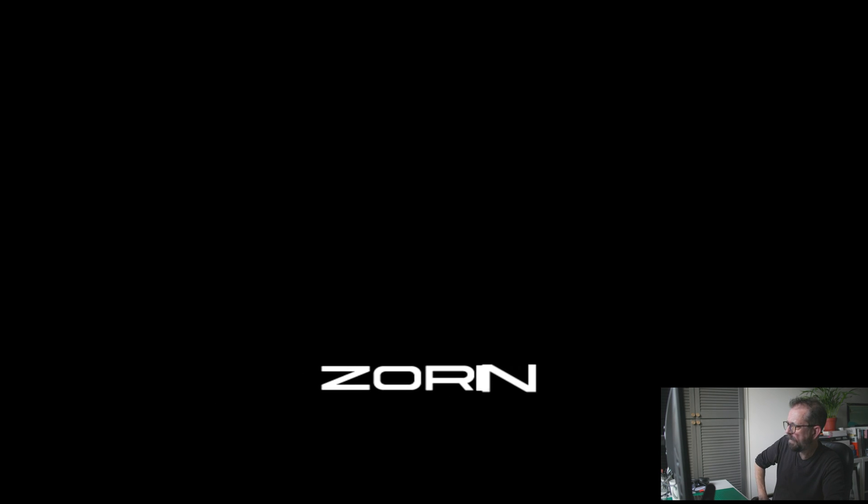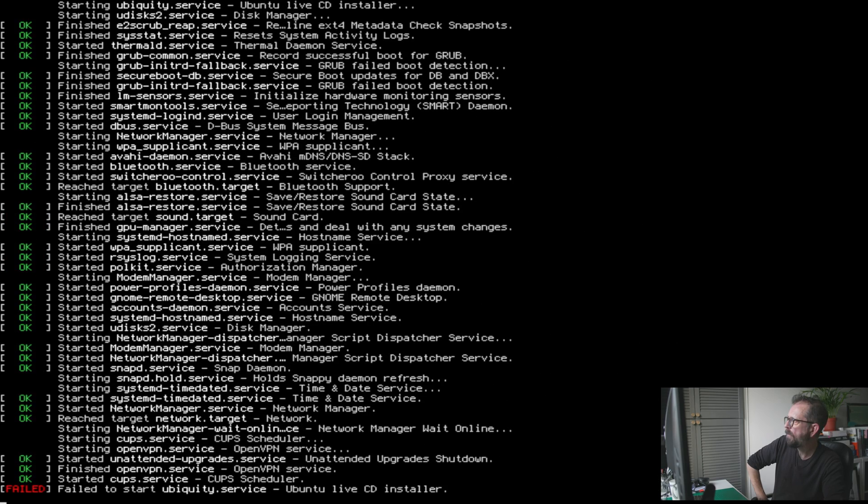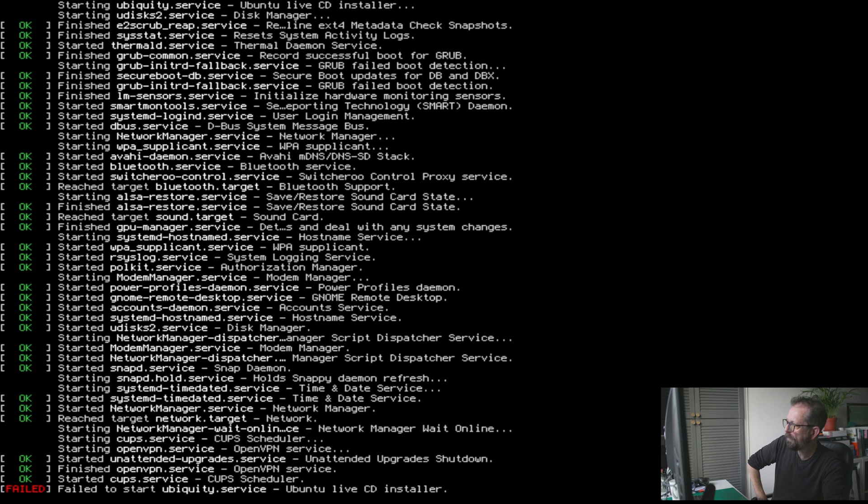And there we are. If you look at the bottom, it says fail to start Ubiquiti service - Ubuntu Live CD installer.